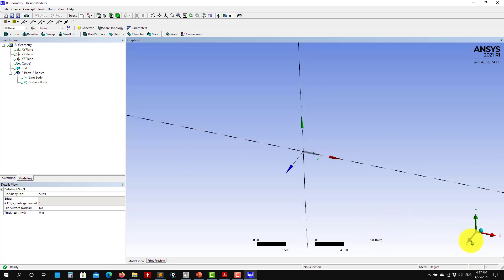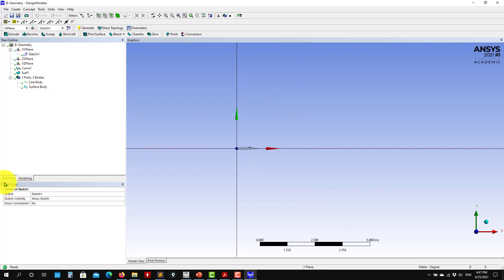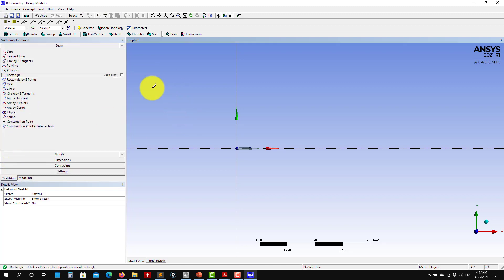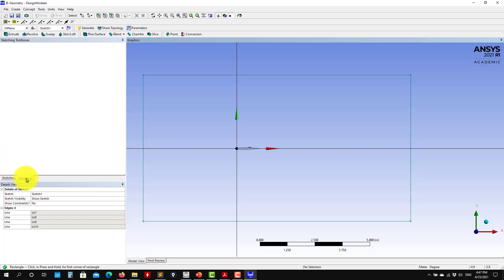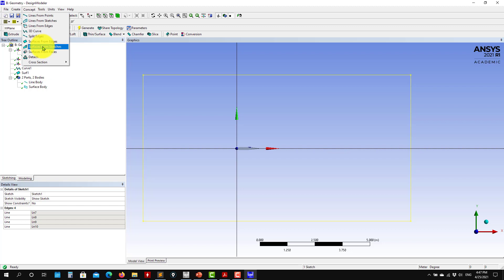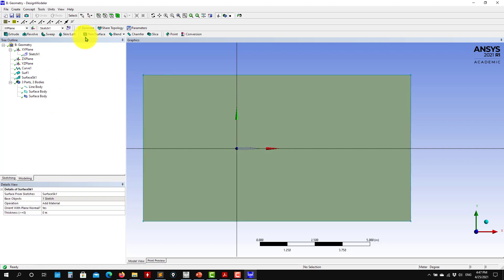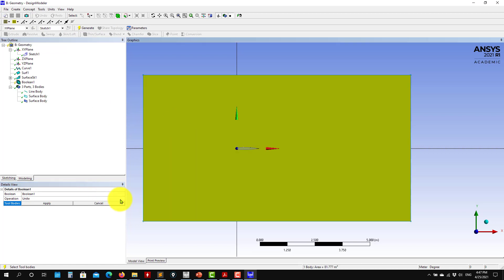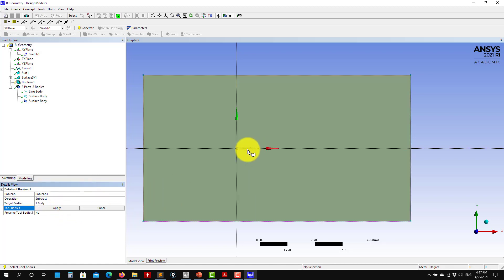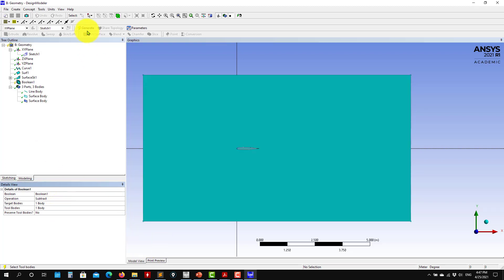Just to show you what the next steps will be: you are sketching here. Let me create a rectangle, put it there, and you can add dimensions. Then go to Concept > Surfaces from Sketches, select this sketch, Generate, and see that you now have two surfaces. Now go to Boolean — you want to subtract. Target body is this one, tool body will be this one. Apply and Generate, and see that you have it there.